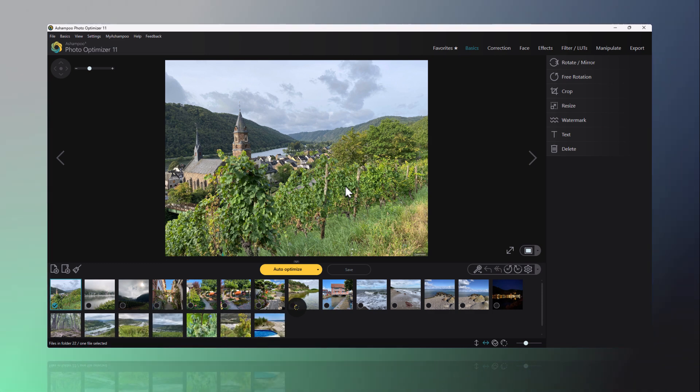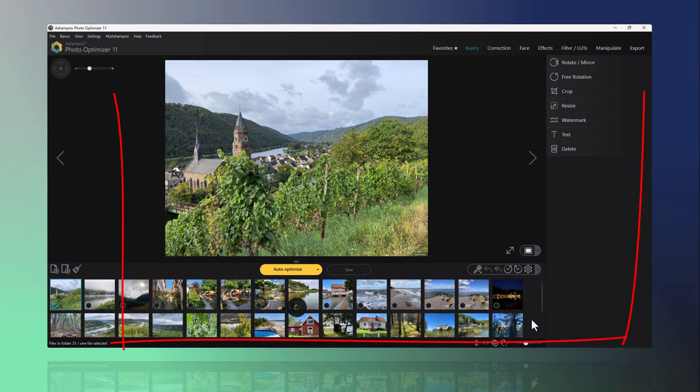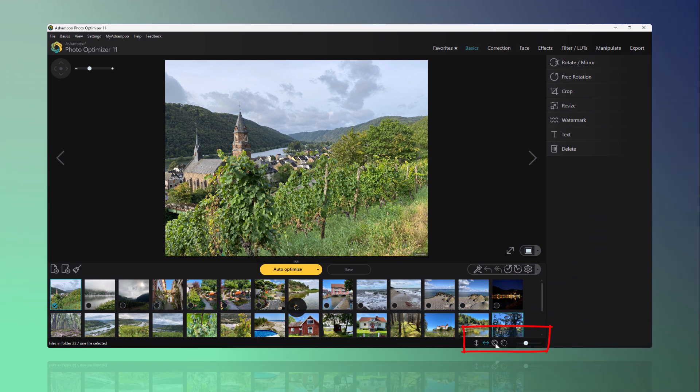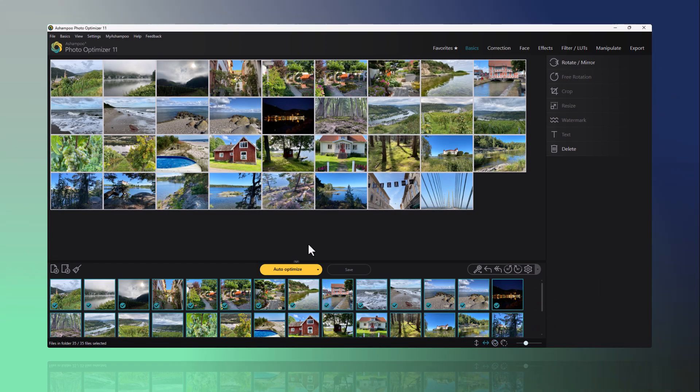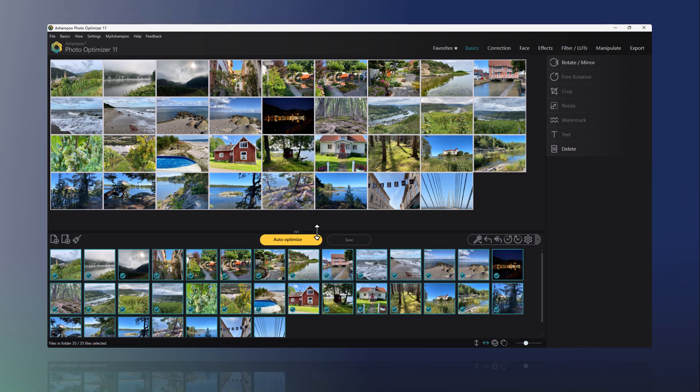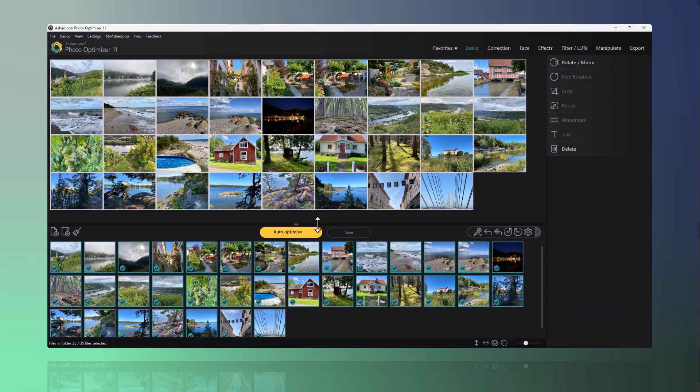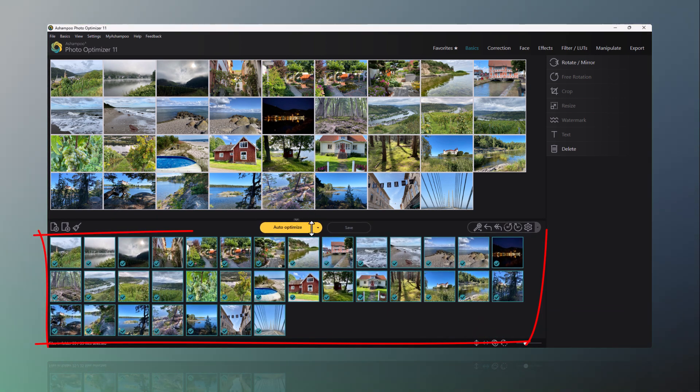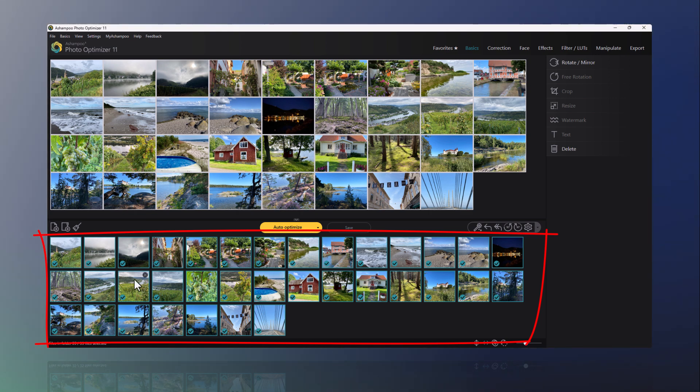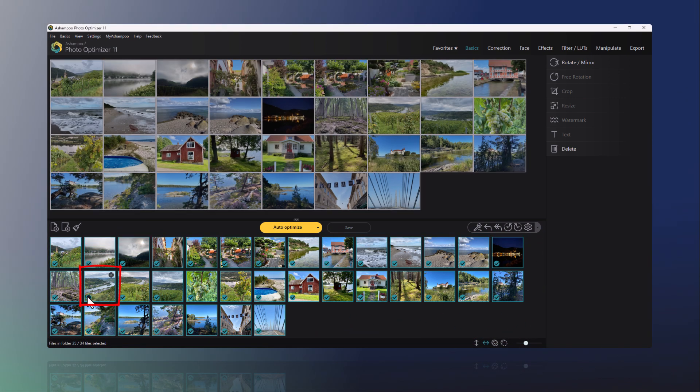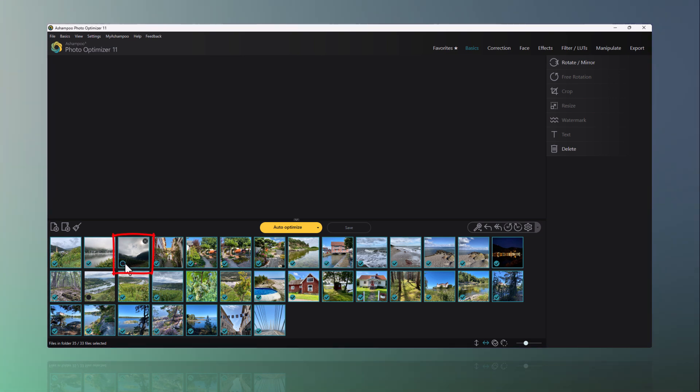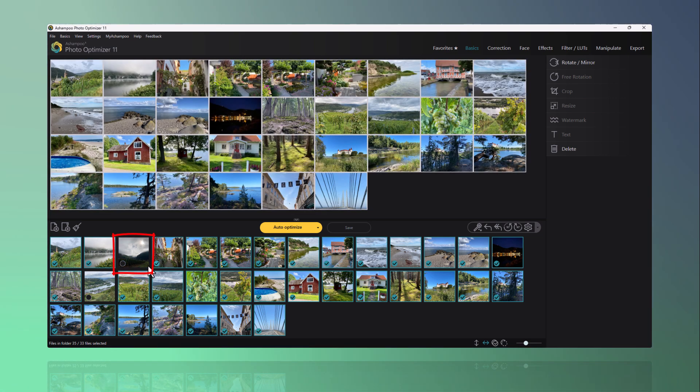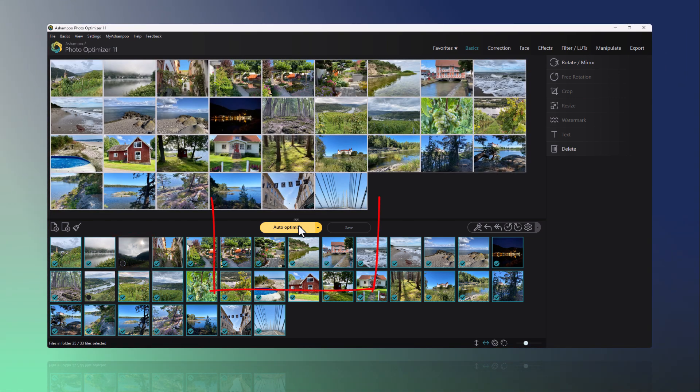First, I want to show you how to automatically optimize photos. You can select all the photos you've just added with one click. If needed, you can remove individual photos from the selection by unchecking them. To begin, press Auto Optimize.